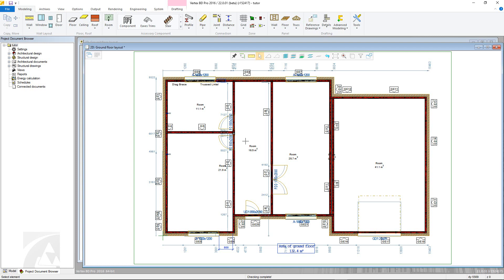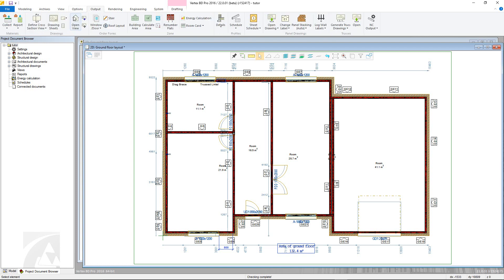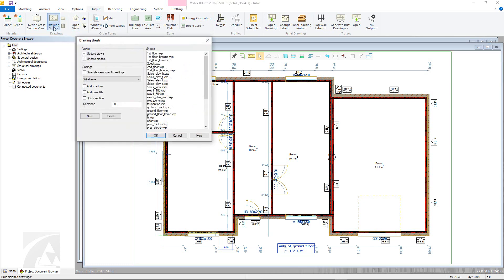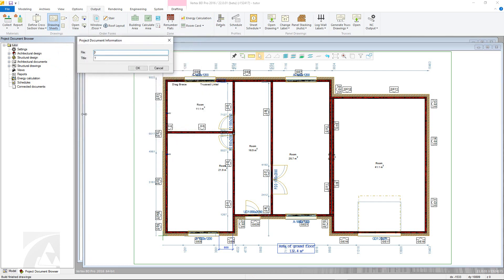However, for this example, the new drawing will be added into an existing project. To create a new drawing sheet, go to the Output tab and select the Drawing Sheet command to open the View Tasks dialog box. In here, click the New button to be given the option of giving a new sheet a file name and title in the Project Document Information window.